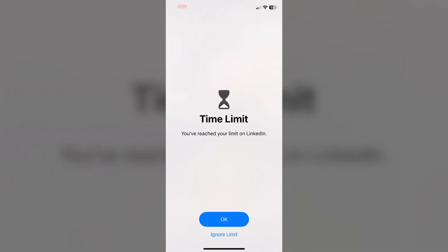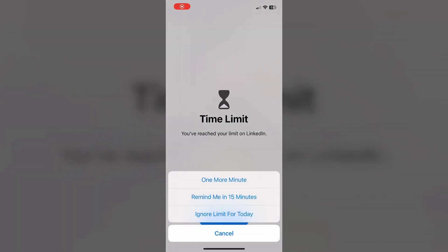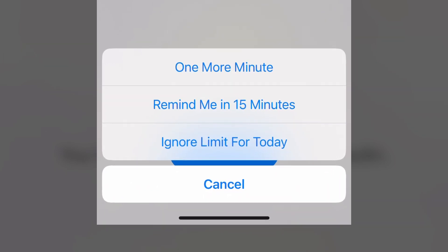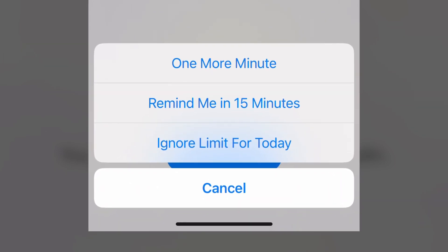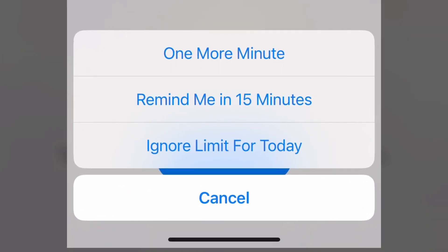What you'll notice is what Downtime does after your hour of Instagram — it'll come up with a little notice that says hey, you've reached your time on Instagram. You're able to ignore it for 15 minutes, ignore for one more minute, or ignore for the rest of the day. It doesn't completely take it away from you. It's just a friendly reminder like, hey, this is something you advised yourself you'd like to make happen in your life, so let's work on making it happen.